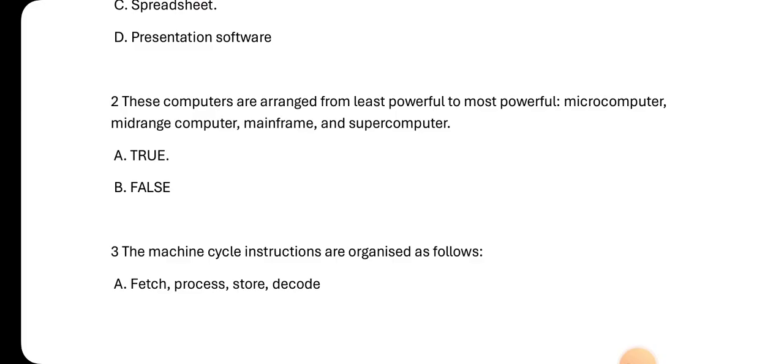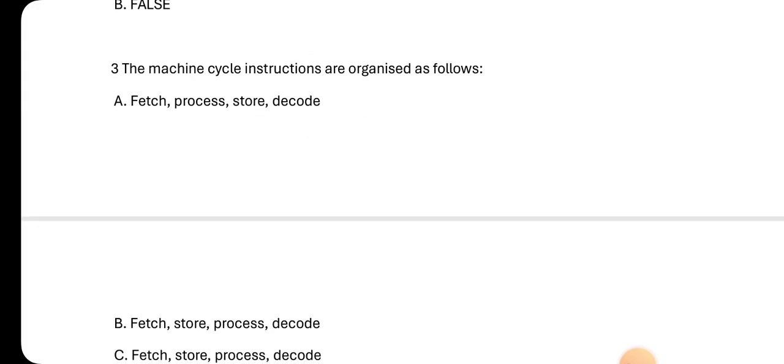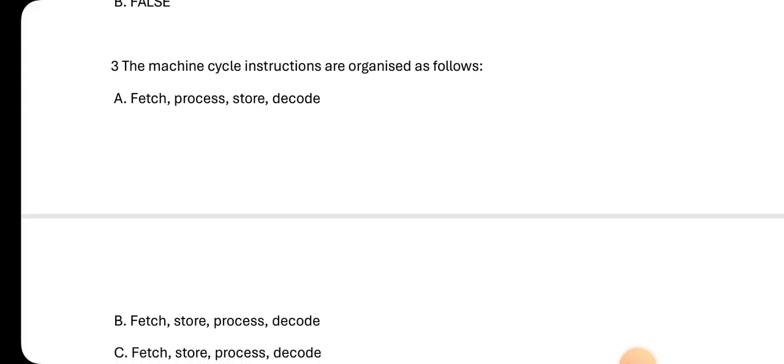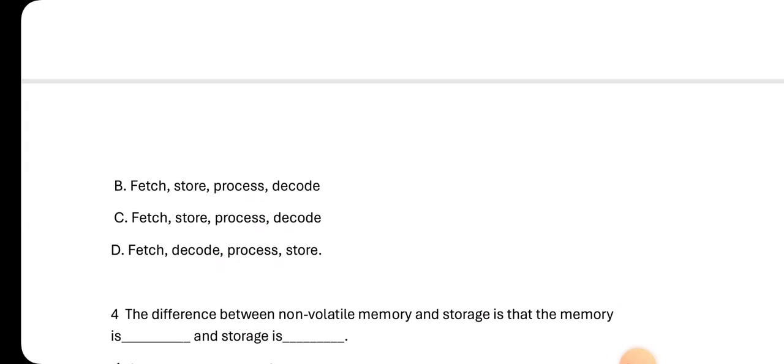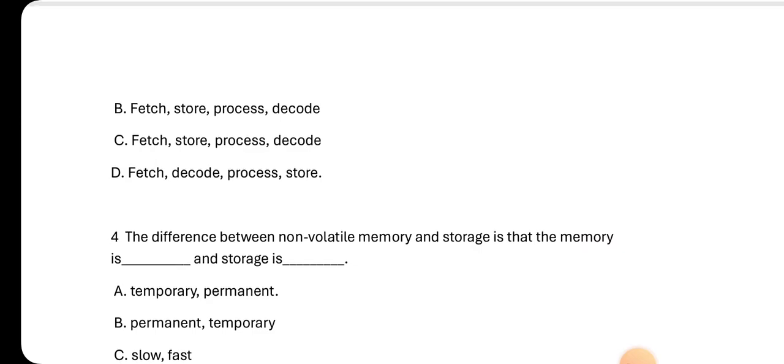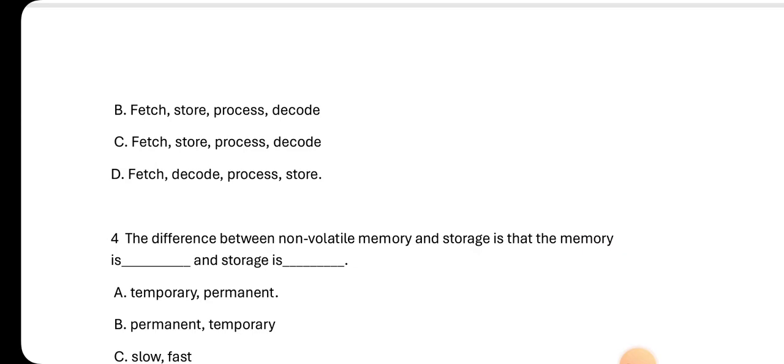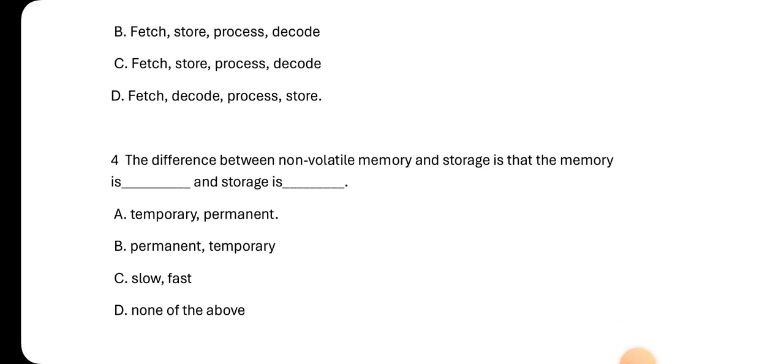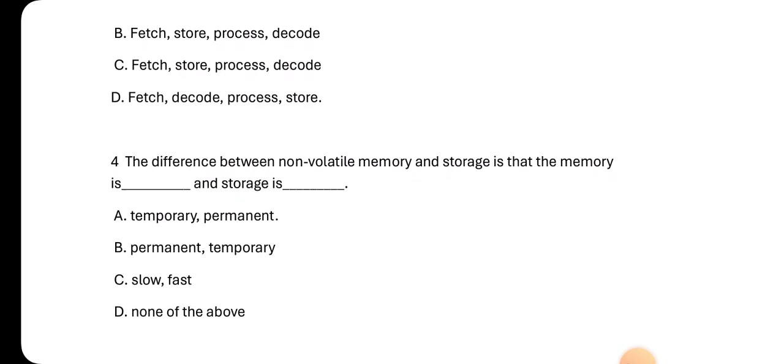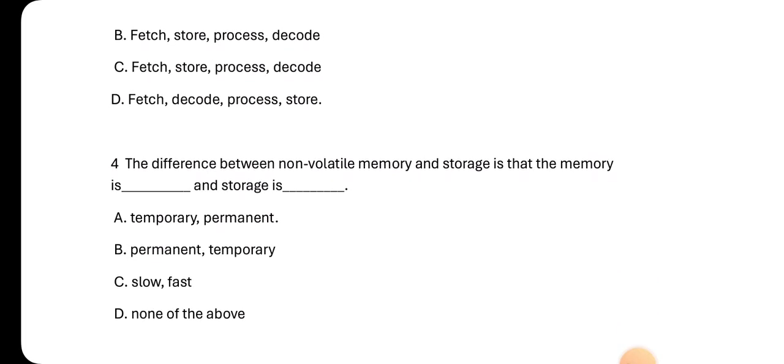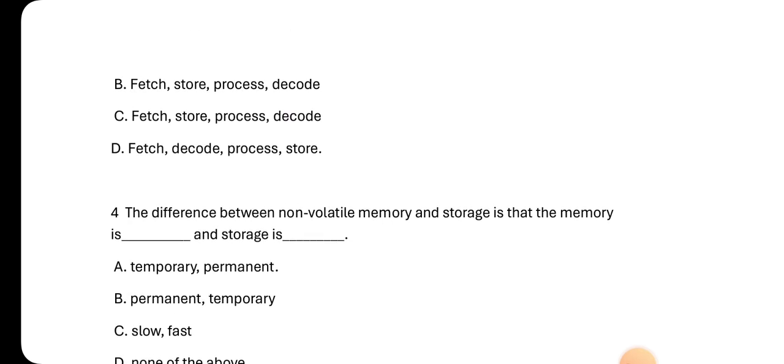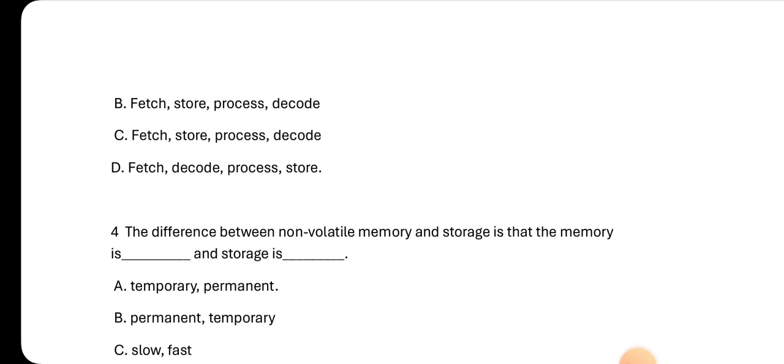Number two: These computers are arranged from least powerful to most powerful: microcomputer, mid-range computer, mainframe computer, and supercomputers. The answer is true. Number three: The machine cycle instructions are organized as follows. A. fetch, process, store, decode. B. fetch, store, process, decode. C. fetch, store, process, decode. D. fetch, decode, process, store. The answer is D: fetch, decode, process, and then store.